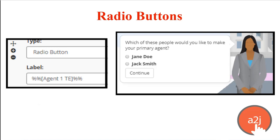Instead of generically named options for your end user to pick from, you can use variable macros to use specific names that they have already given you. This example relied on asking the end user the name of two people that they would like to make their agent, then a follow-up question that asks which one of those two they would want to make their primary agent. The format here is the same: double percent sign, bracket, name of variable, close bracket, double percent signs.